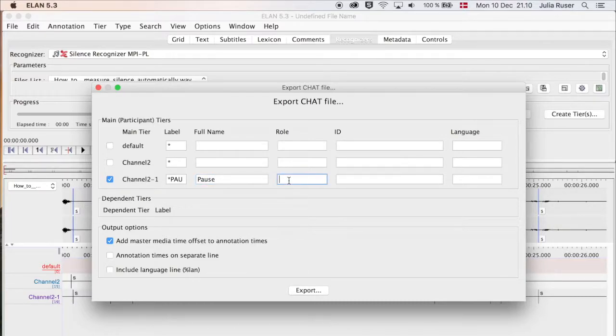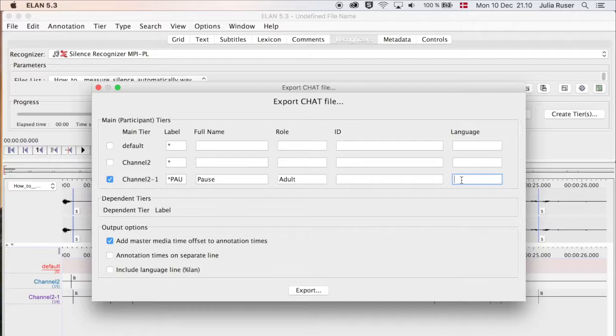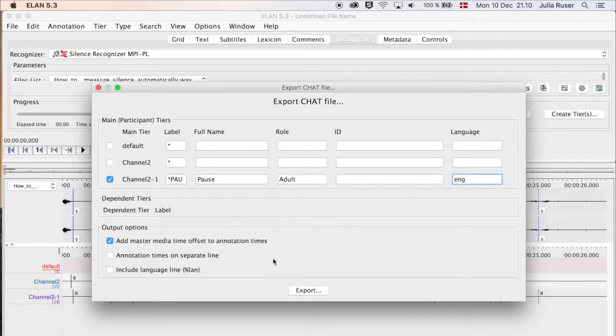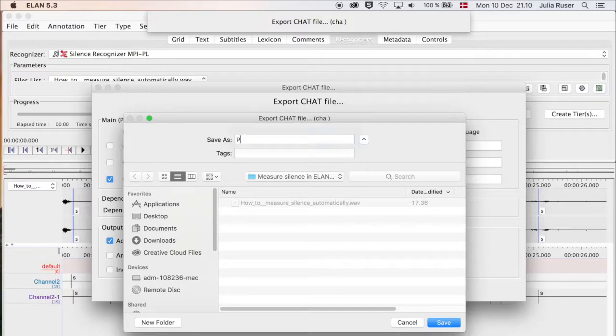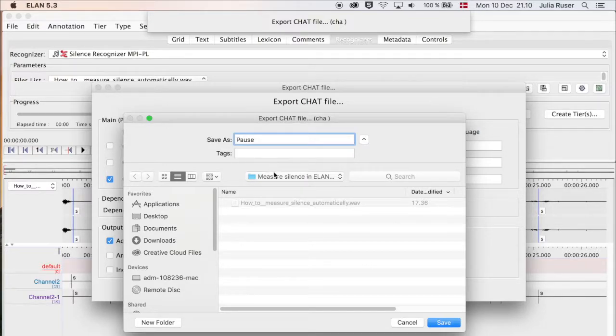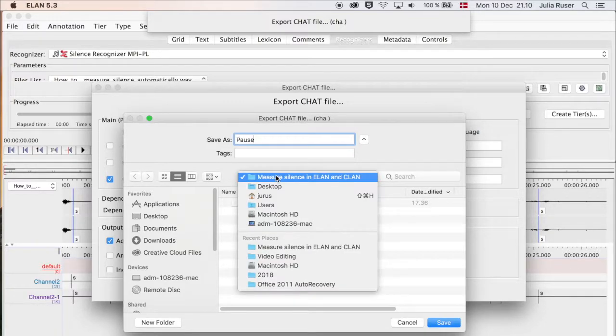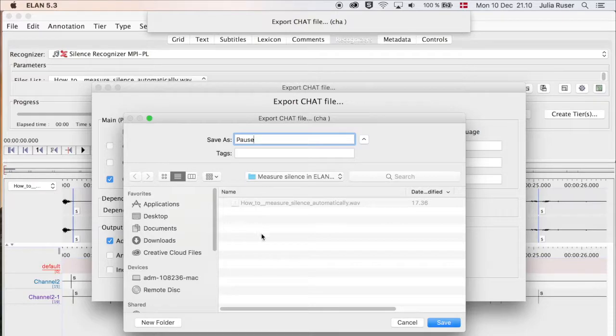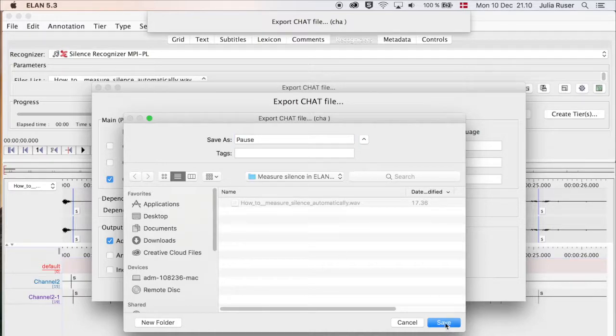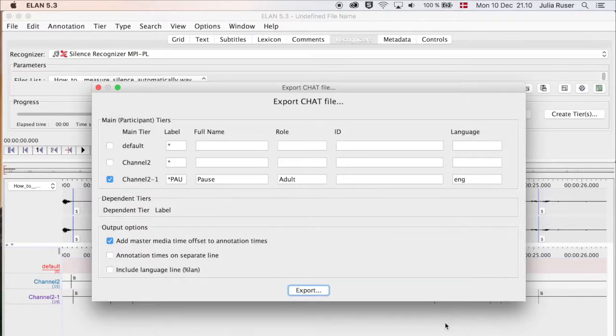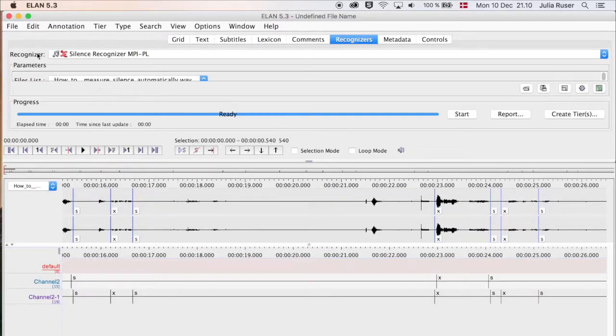Select a language with the three-letter code like you do in CLAN, and then click on Export. Here you give it a name, let's call it pause, and decide where you want to save it. I'm going to save it in the same folder as the audio file. Click Save, and then we can close this one.